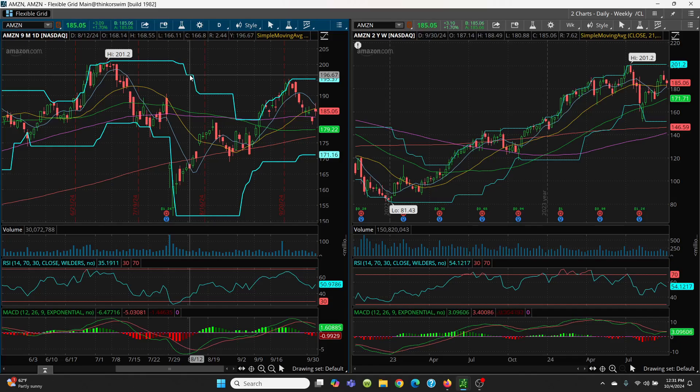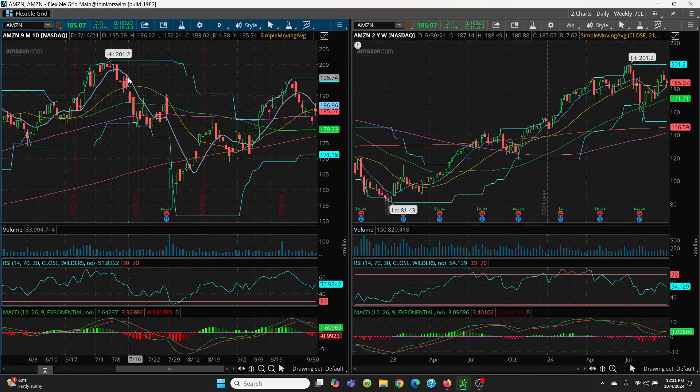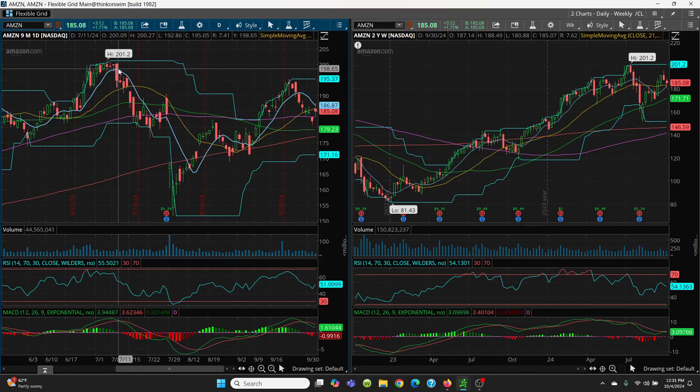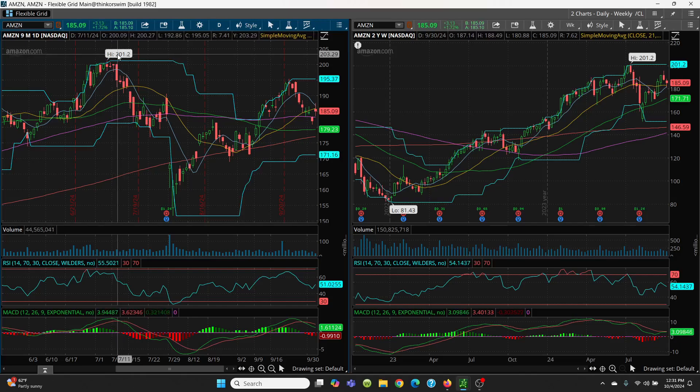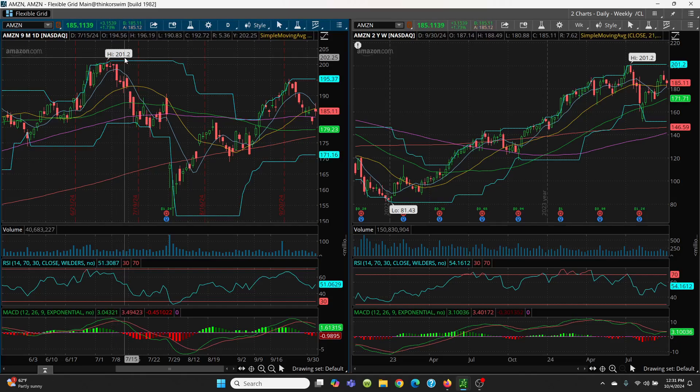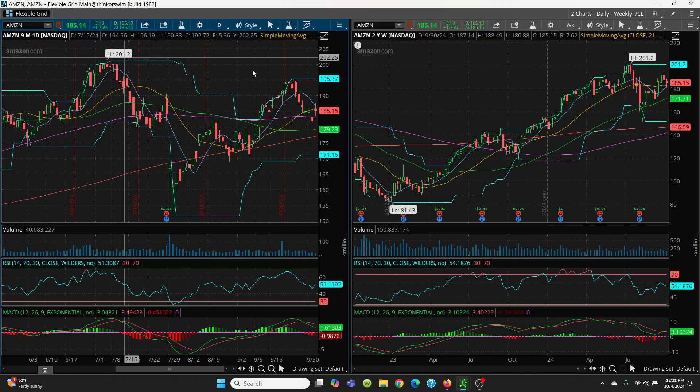If it blasts through, we take this price channel right over. You got 196.62, then 227, and your big target and breakout 201.20. You get above that? It's blue sky.